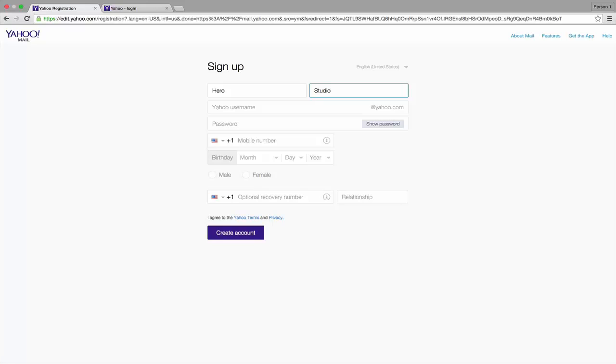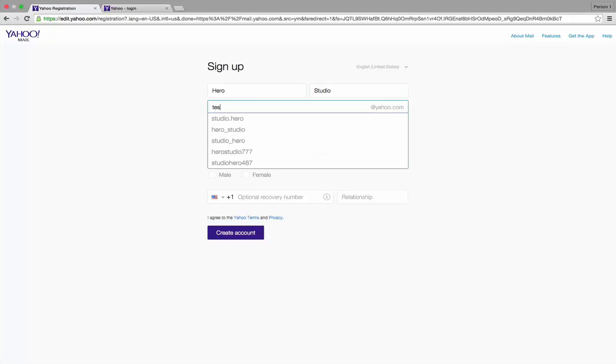Type a username. If the username is not available, try to include letters, numbers, underscore, and one period, or change the username. Here I'm typing my username as test hero studio.